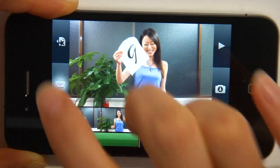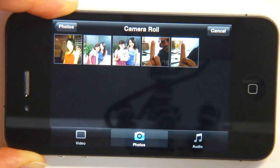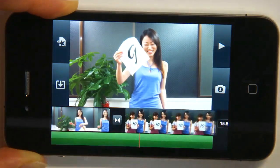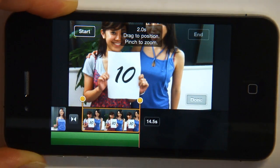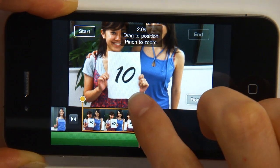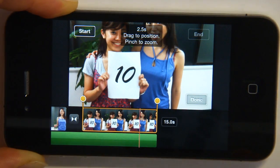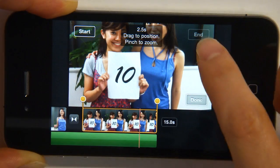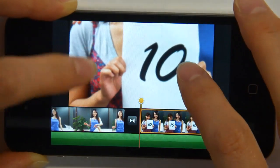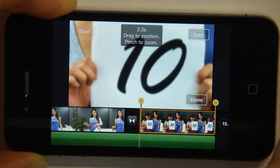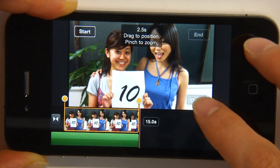For number ten, I'm going to tap here to go back into my media. And instead of a video, I'm going to choose a photo this time from my camera roll of us holding number ten together. There we are on the timeline. If you tap it once, you can see how long the picture will last for. I'm going to drag this out so it lasts for about 2.5 seconds. You have start and end buttons which let you decide where the picture starts from. I want it to start on number ten and zoom out so you can see both of us, then tap Done.